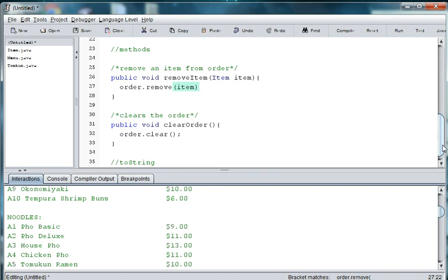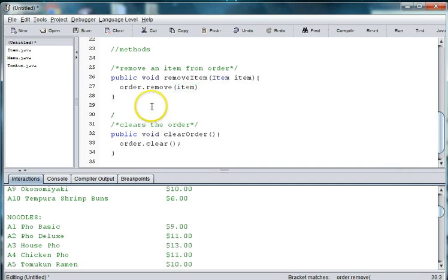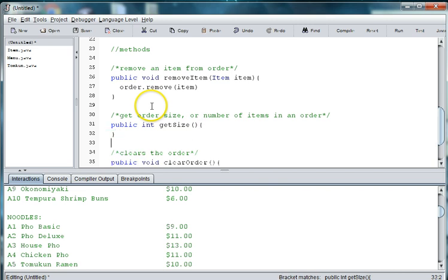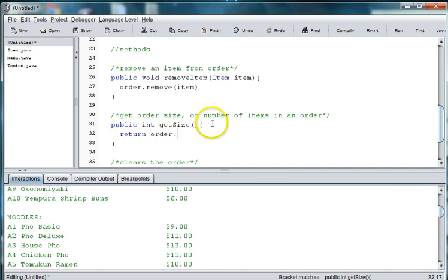We might also want to be able to get the order size — get the number of items in an order. So we say public int getSize, and we're going to say return order.size.